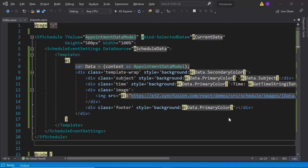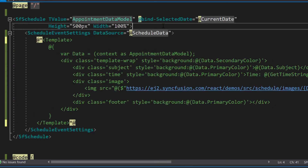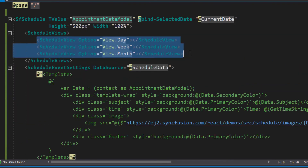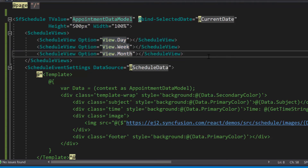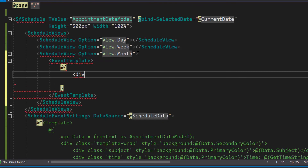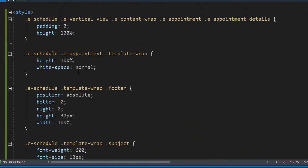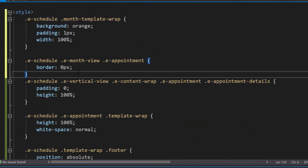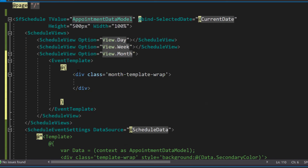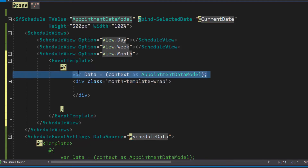I have planned to display the appointments with a different background color and subject information in the month view. For that, first let me comment out the generic appointment template definition and add a views collection inside the schedule code. Then within the month option, I will define an event template tag and add a division tag with the class name monthTemplateWrap. For this class, I have defined a few CSS styles. I am going to display subject information, so let me access the data source field subject by adding a variable data and converting the context as the appointment data model class.